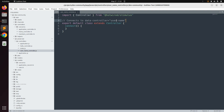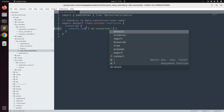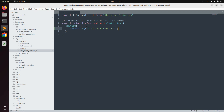For now, let's write a console.log inside the connect method. Come to the connect method and add: console.log('I am connected'). Then save the controller file.